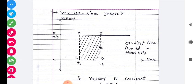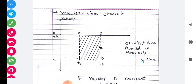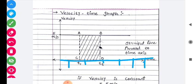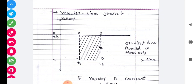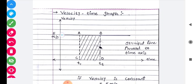If I consider that velocity is constant — meaning the velocity is not changing per unit time — velocity remains constant at five meters per second. Students, time chahe kitna bhi chala jaaye — two, four, five, six, seven, eight seconds — then you will get one straight parallel line. This is nothing but the graph of constant velocity.